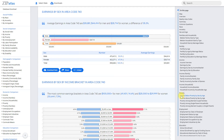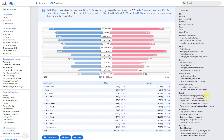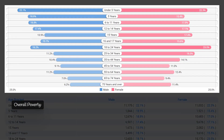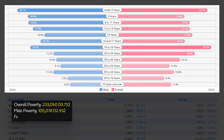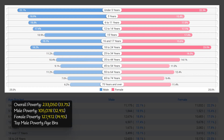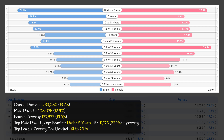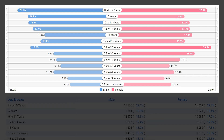Poverty remains a significant issue in area code 740, with 233,050 individuals — or 13.7 percent of the population — living below the poverty line. The disparity between male and female poverty is evident, with 12.4 percent of males and 14.9 percent of females living in poverty. The most vulnerable age bracket is under five years, with 22.1 percent of males in poverty, closely followed by females in the 18 to 24 age bracket at 23.5 percent, highlighting the pressing need for support for young children and young women.